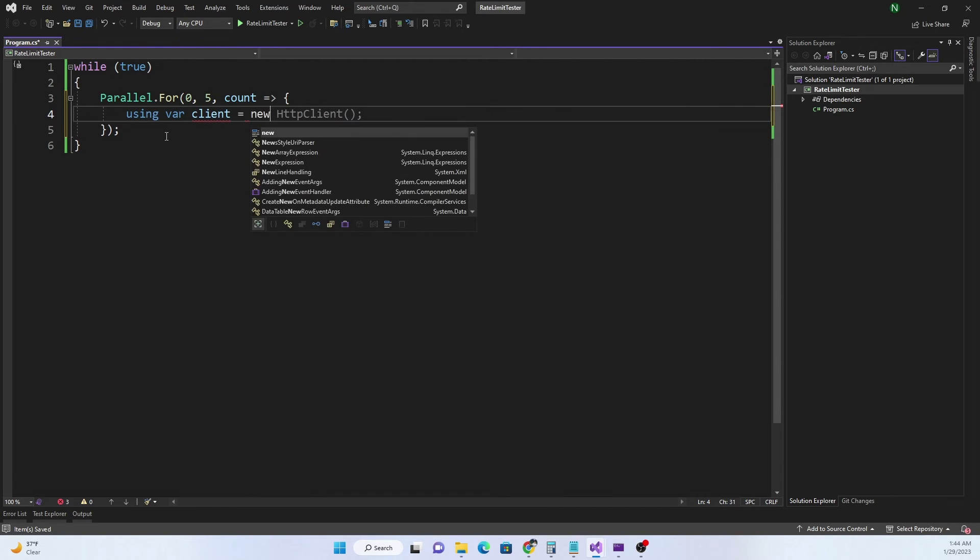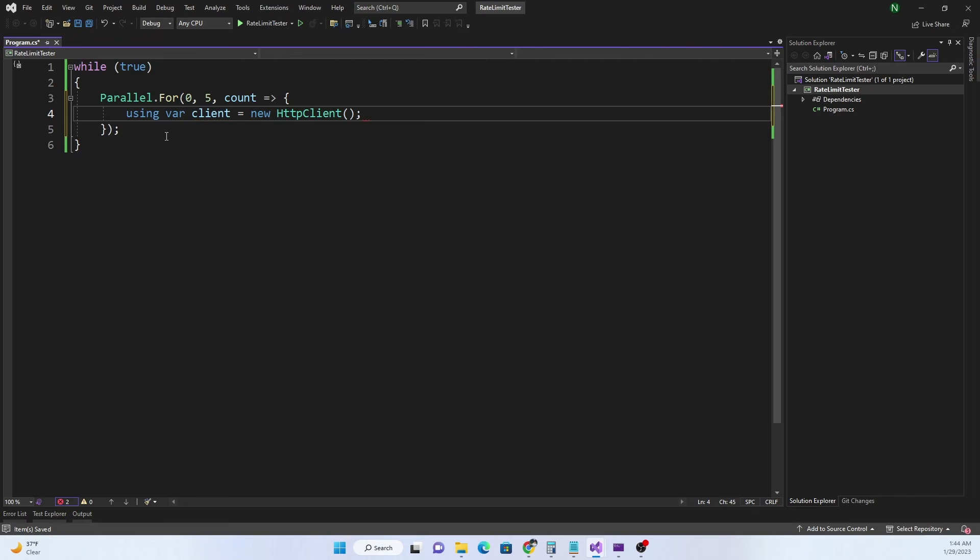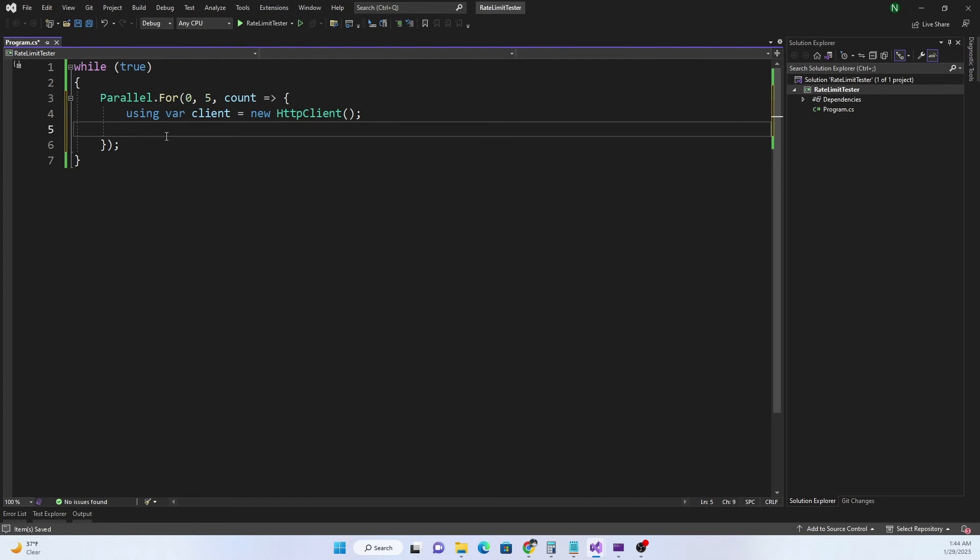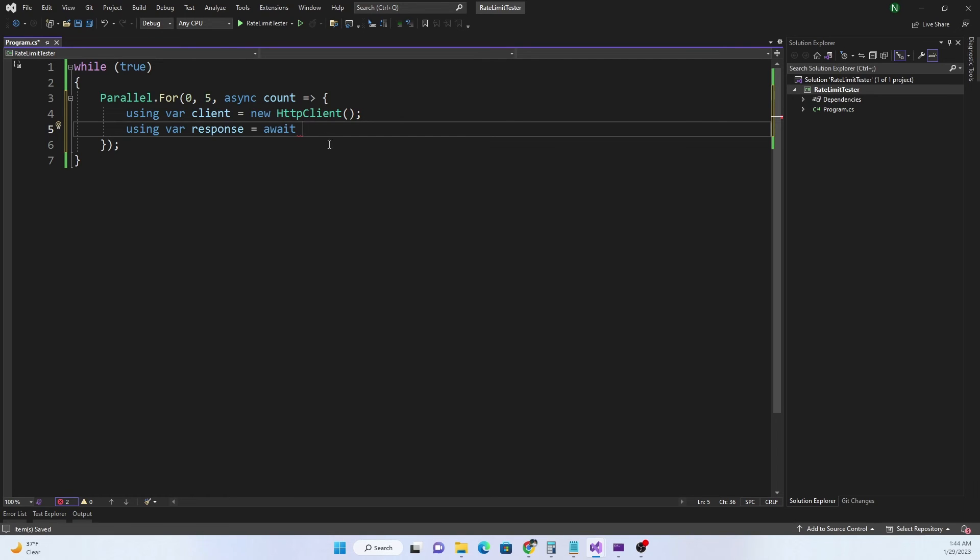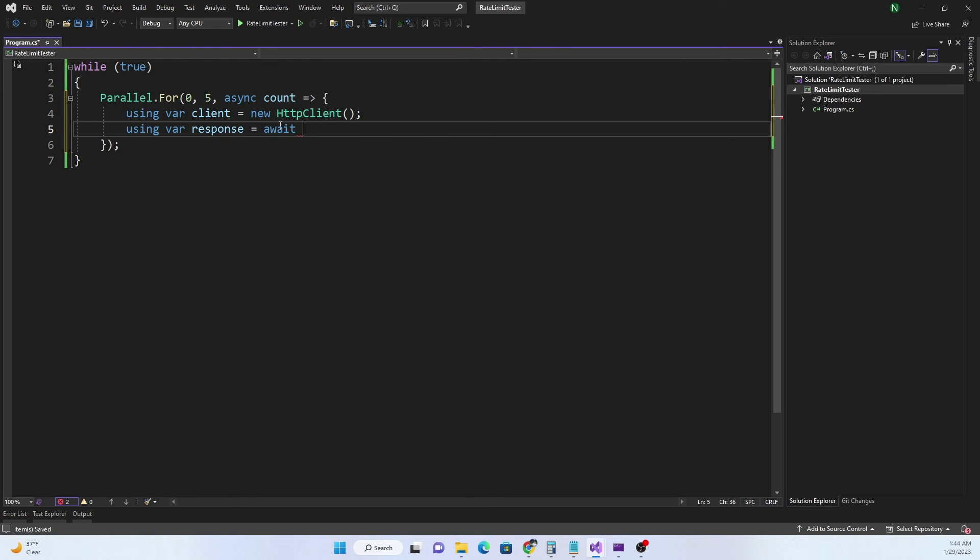I can do using var client equals new HttpClient. Then I can do var, let's do using here also, var response equals await. As soon as I return await you can see that Visual Studio has automatically added async here because it understands if I need await, if I'm calling a function with await it needs to have an async. So it added the async to the lambda automatically, but if it is not done then you have to manually add async here.